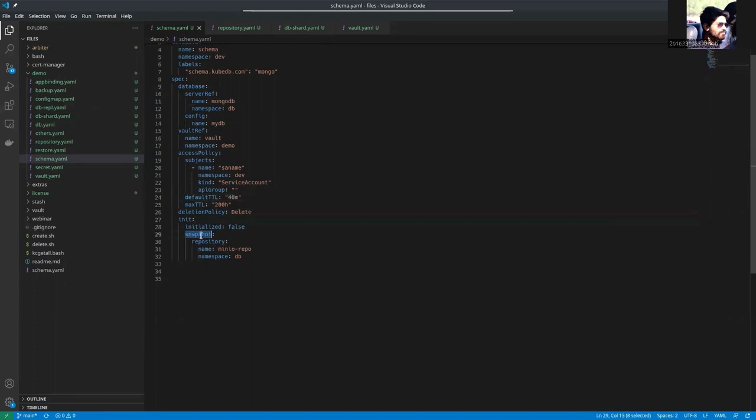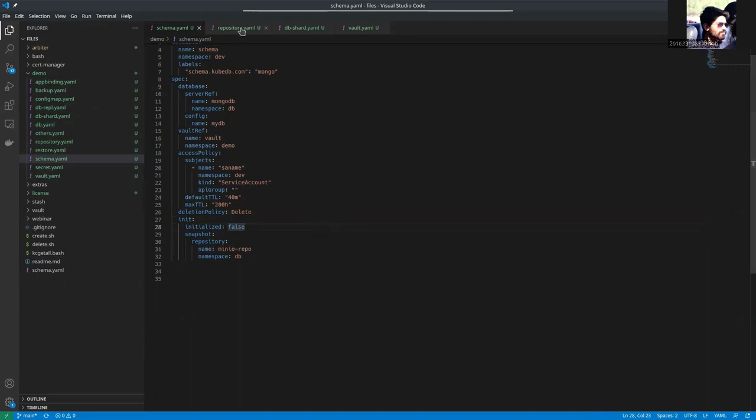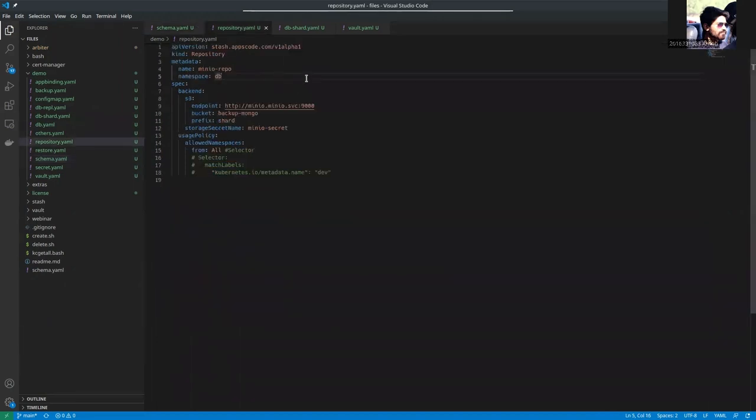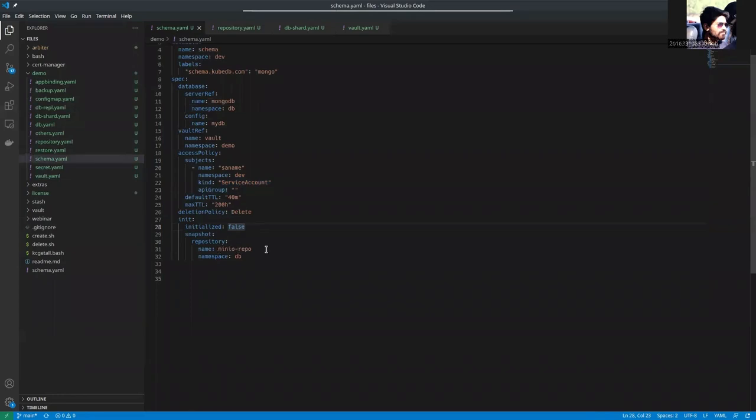And under the snapshot spec, we are referring a repository. This is the repository YAML. This is a Minio repository. You can see Minio repo.